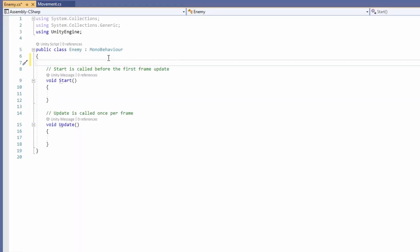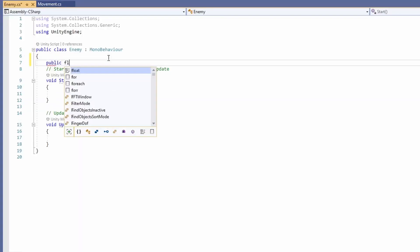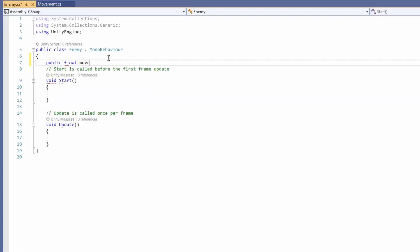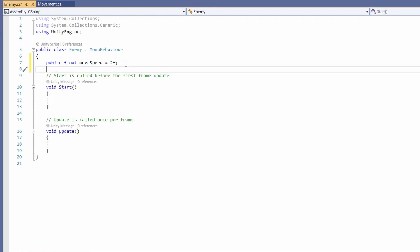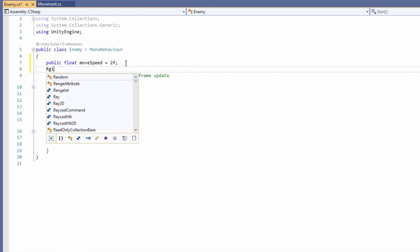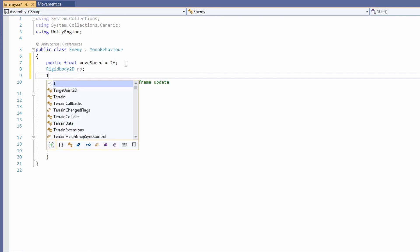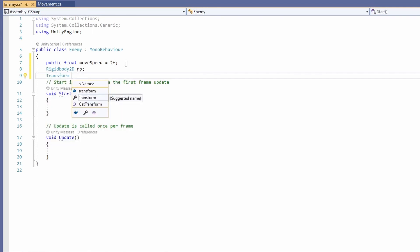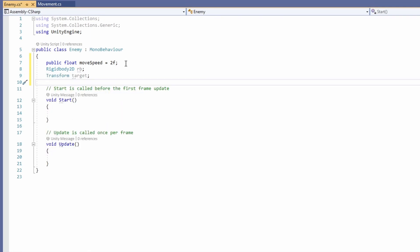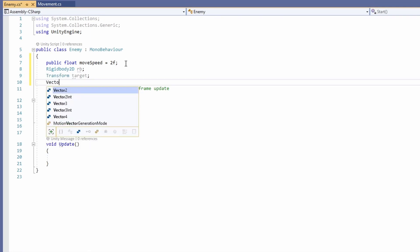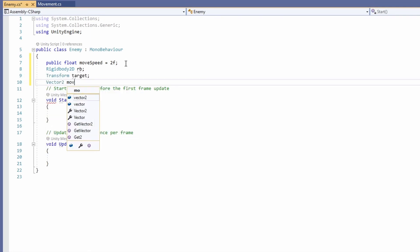First we'll set up our variables. We'll want a public float moveSpeed, and we'll set that to a default of 2. Then we'll also want a Rigidbody2D, a Transform which we'll call target, and a Vector2 called moveDirection.